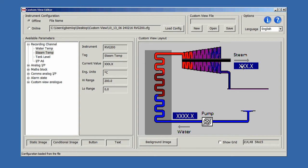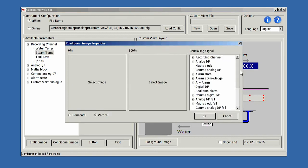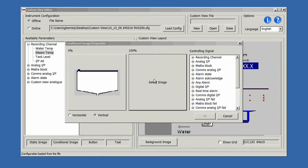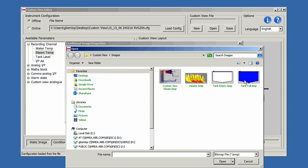Or, by using conditional images, graphical representations can be created. In this example, I have used an image of a tank which has a changing level based on a process signal.